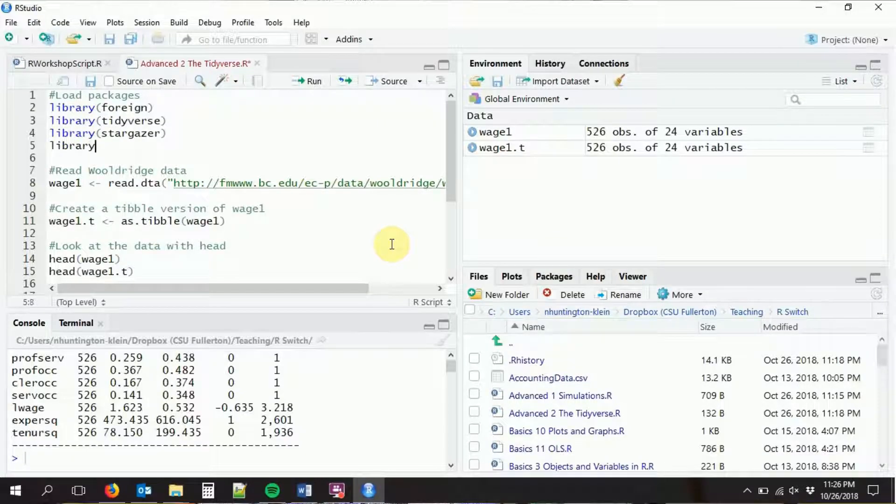Haven is another package — we're going to load it in with library(haven). Haven is like the foreign package that we've been using all along, except that it reads things in as tibbles and does a little bit of a better job. In particular, one thing it does differently is it preserves something called variable labels.